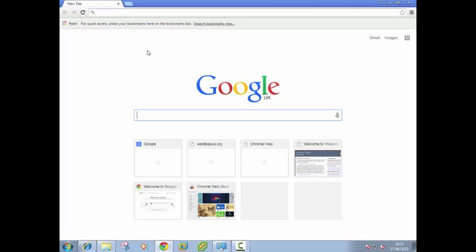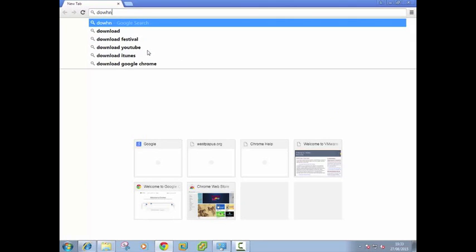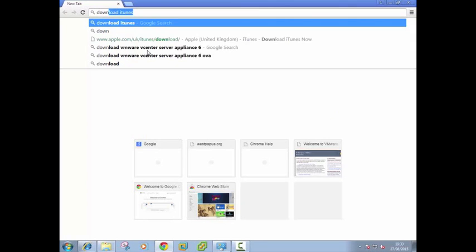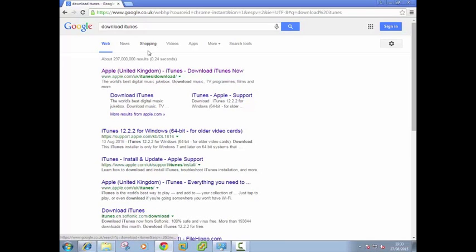So to get started, in your browser type download iTunes, hit enter.